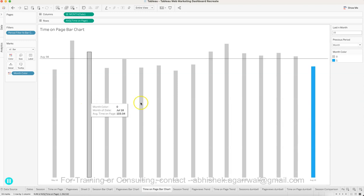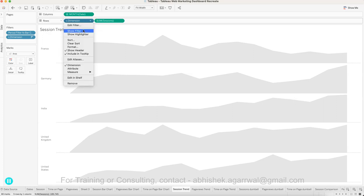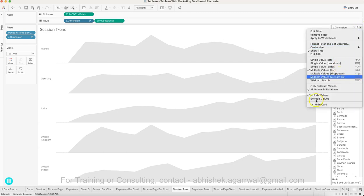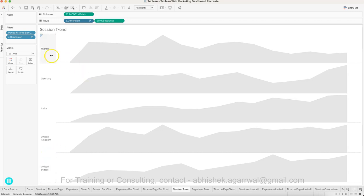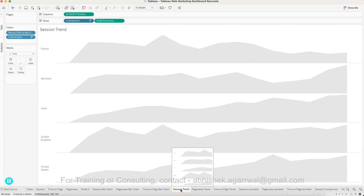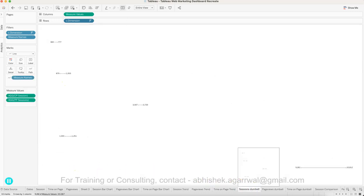Then there is a session trend chart — a very interesting chart showing the top five trends where the dimension is dynamic. You can choose whatever dimension you have in mind and it shows the trend from the session data. These charts show the top five based on the selected dimension, and alongside the trend you also have a session dumbbell chart showing the actual change from previous month to this month — for example, France had 684 last month and 777 this month.